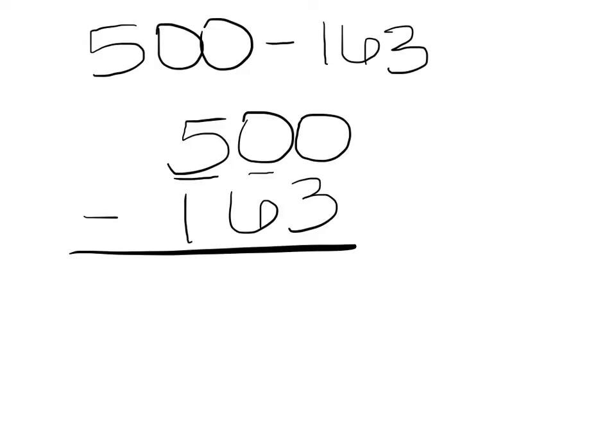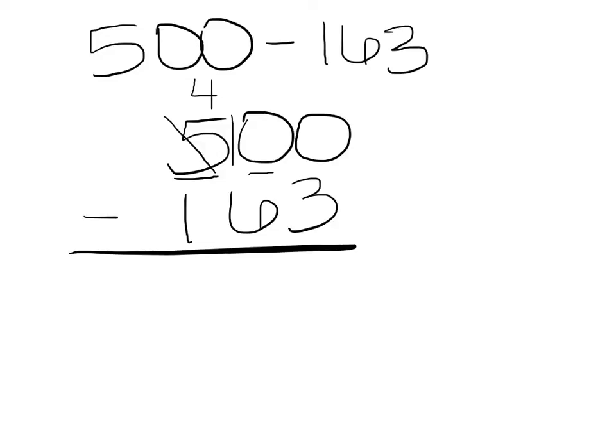I'm going to borrow one group of 100, which would mean my 500 would become 400, but I can only ever move my number over one place value. Well, a group of 100 is the same as 10 tens, so I'm going to put a 10 in my tens place.